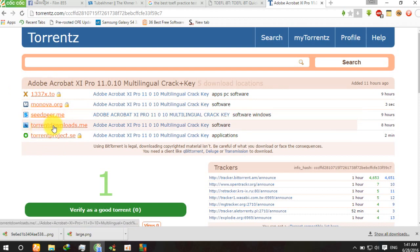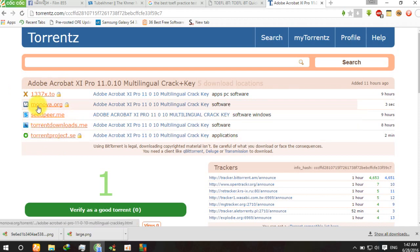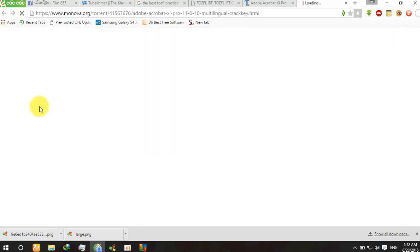Website to download the torrent file. Right-click and choose monova.org.